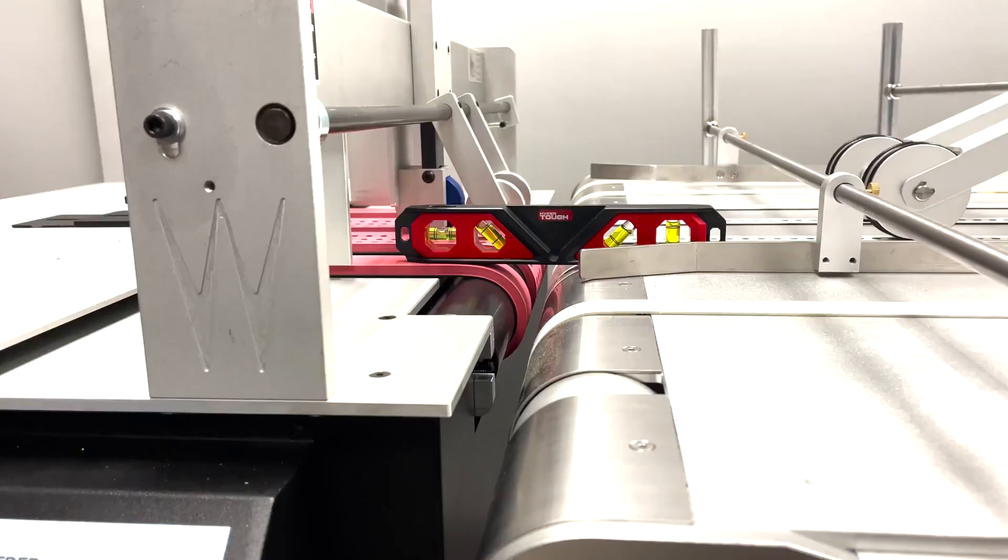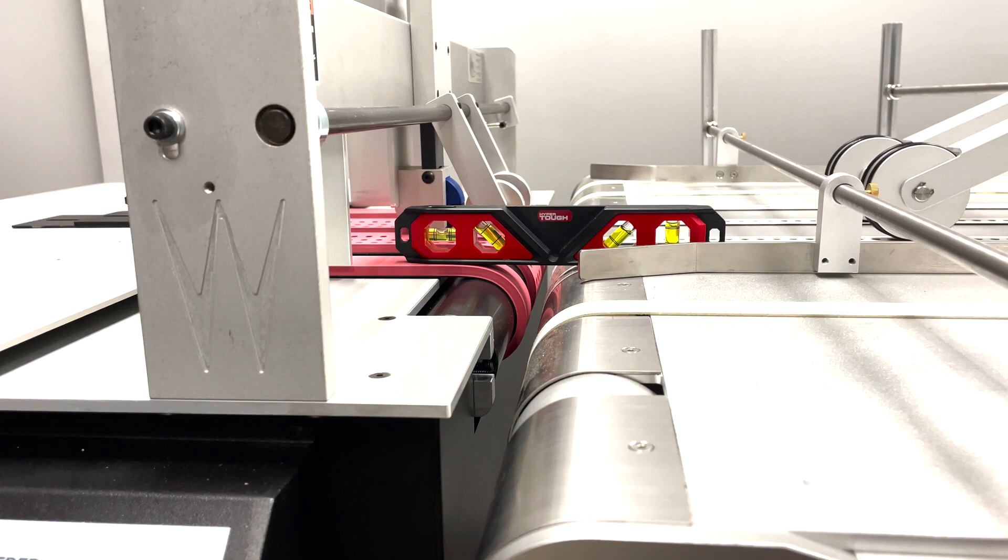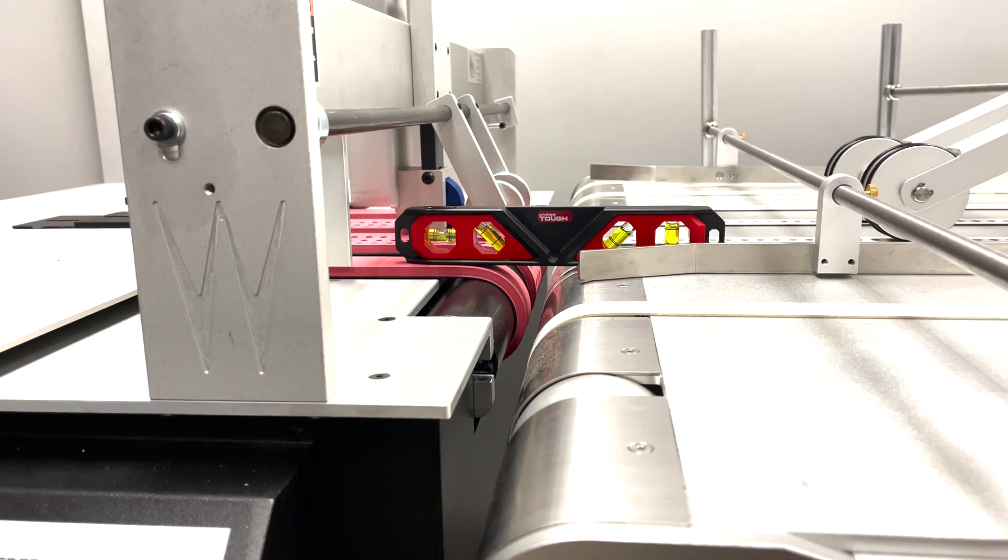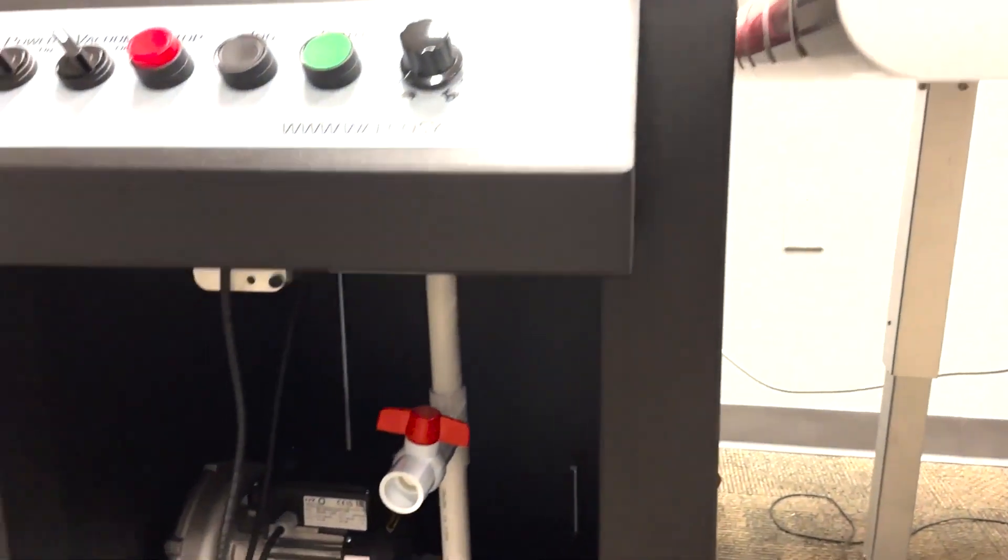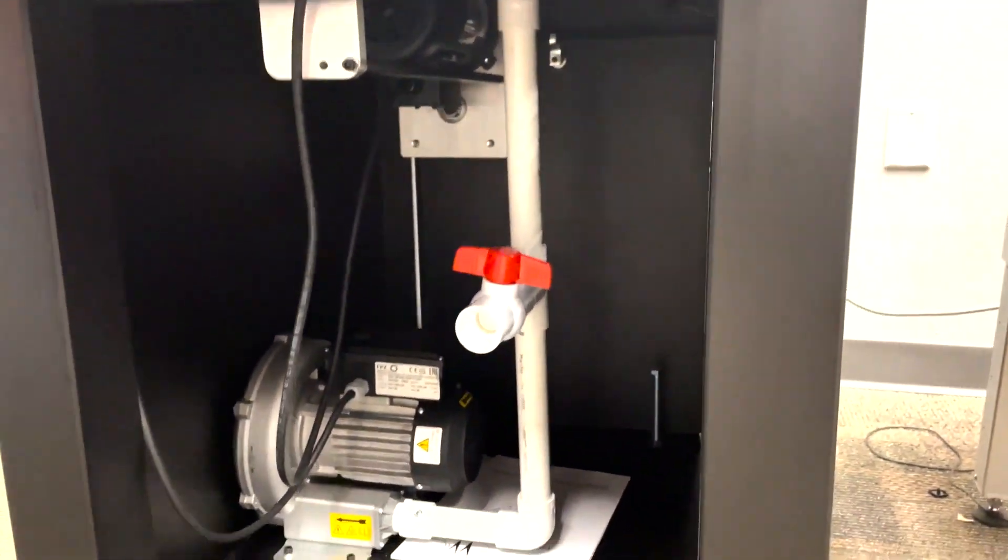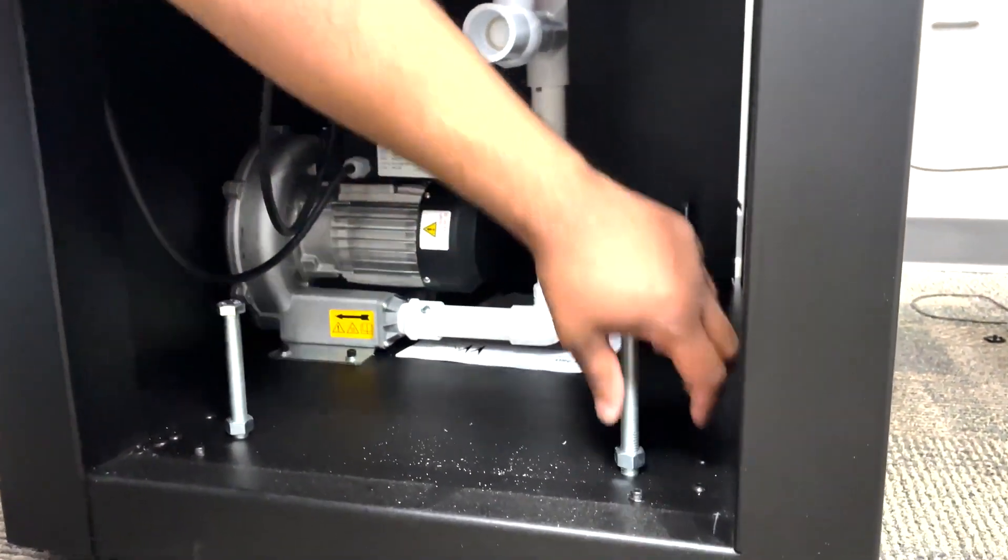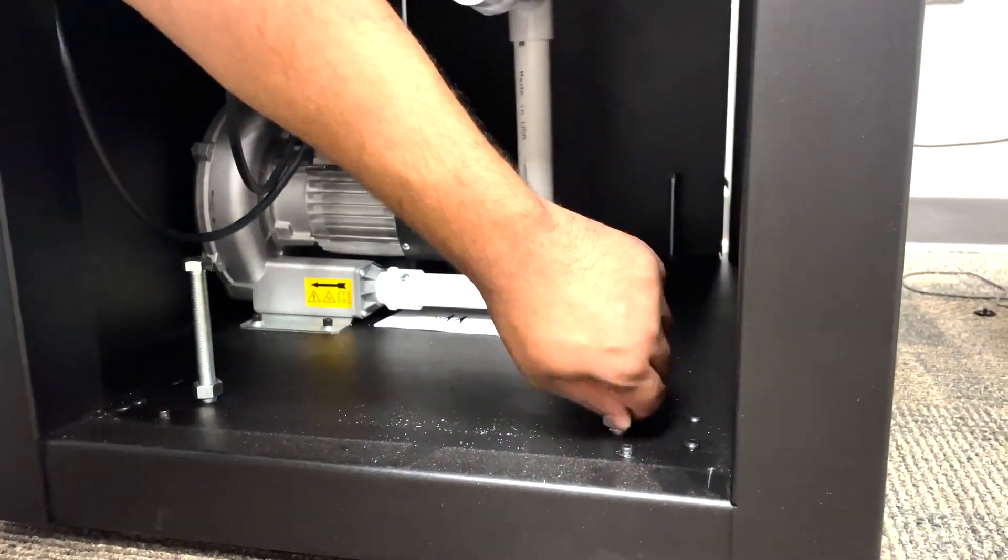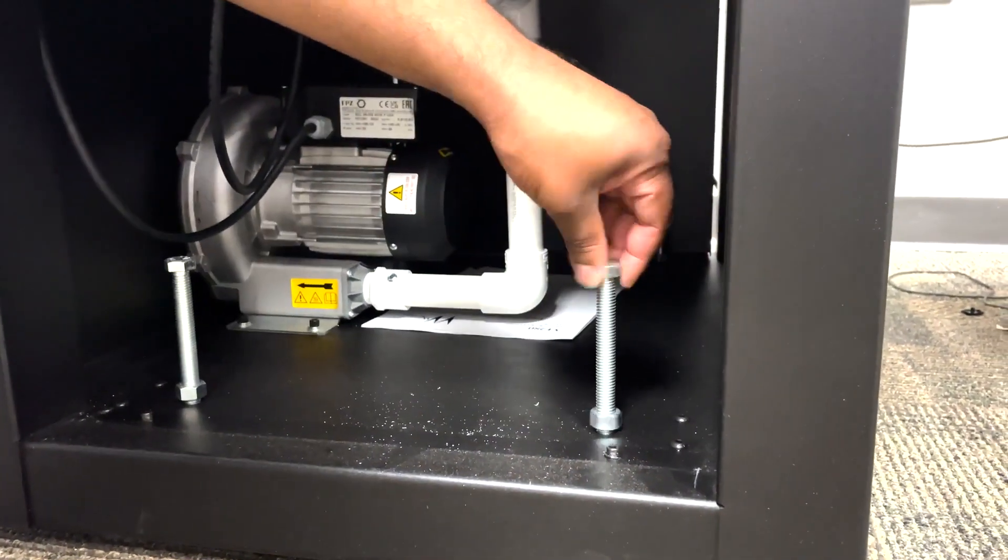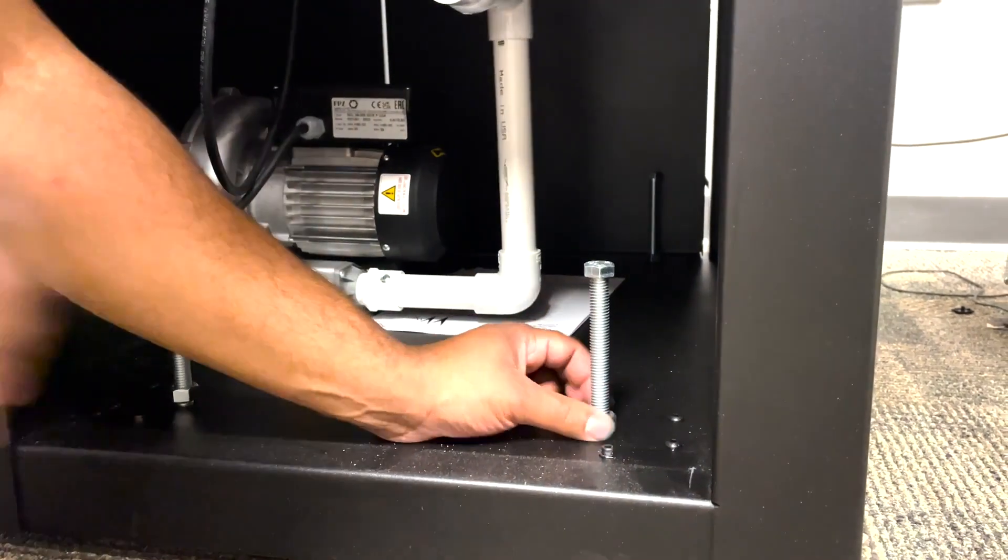You can adjust the height of the VF280 Feeder using the four screws found inside the cabinet here. You can loosen them and turn them to raise to the desired level. Once you're at the desired level, lock them in place.